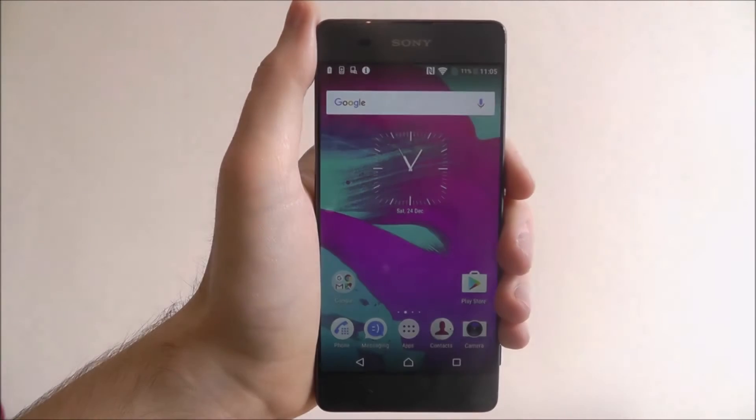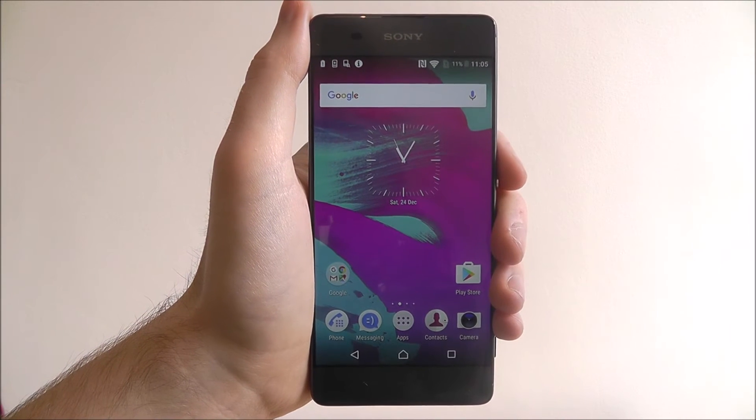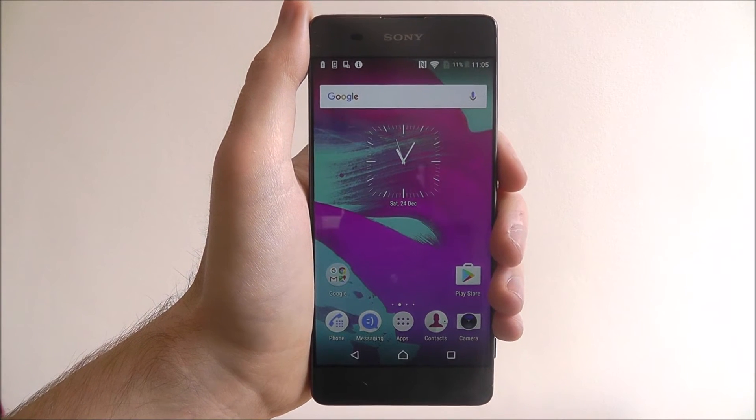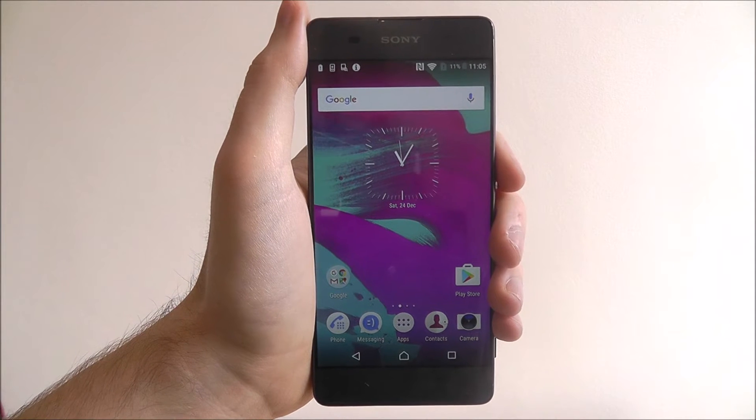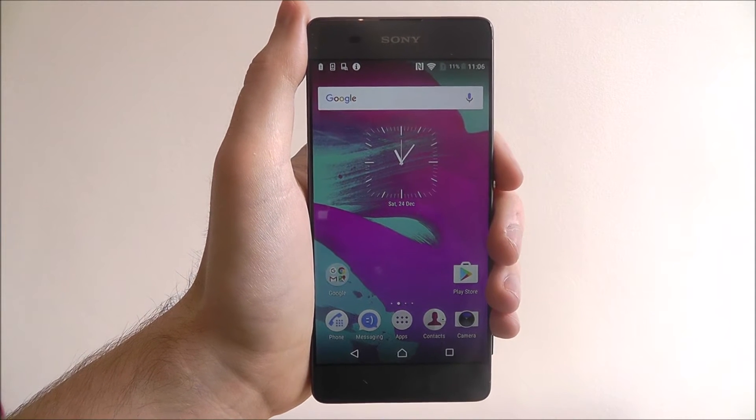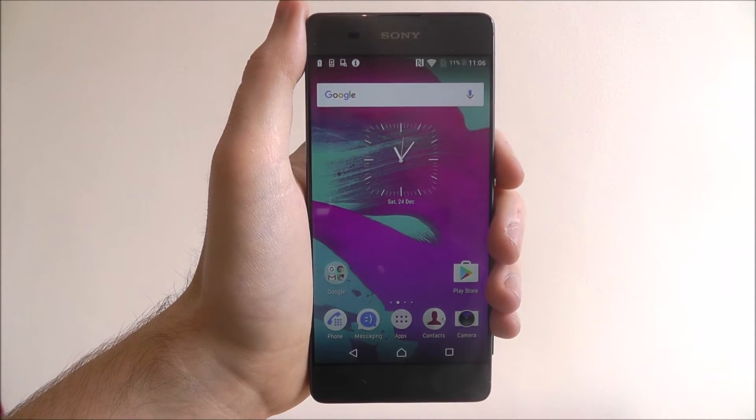Hi guys, in this tutorial I'll be showing you how to enable the Smart Cleaner feature on the Sony Xperia XA.